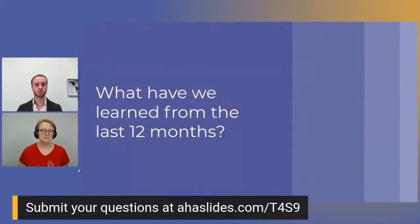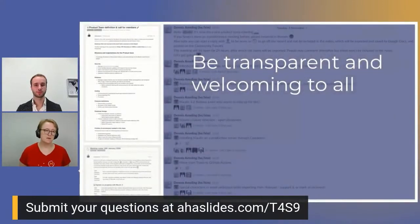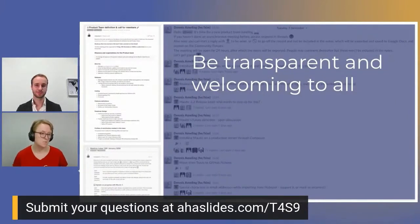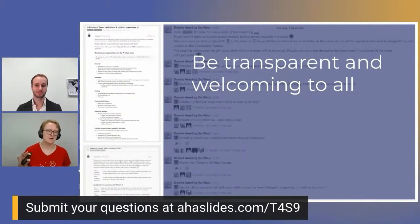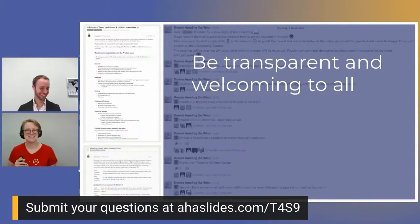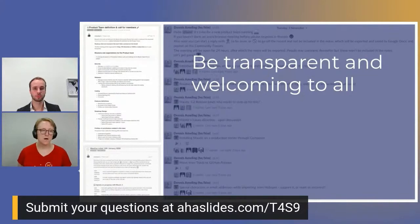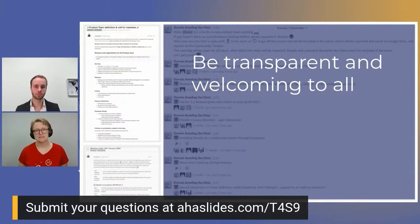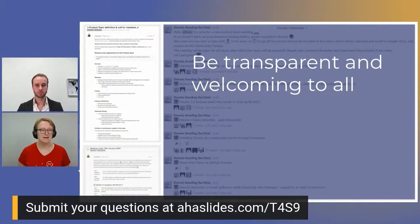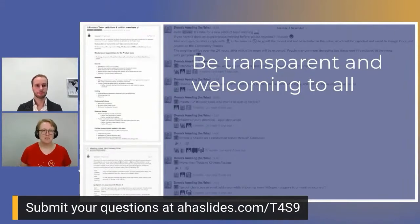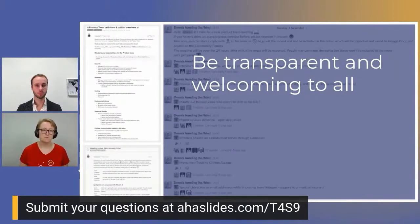So what have we learned from the last 12 months? I'm going to talk about the human side of things and Dennis is going to talk about the technical side of encouraging and supporting contributions in open source. From the start, I've always been clear that we have to be completely transparent. We've always tried to work in the public domain unless there's really good reason not to — and that tends to have four letters: GDPR — so any private information we're not sharing publicly.